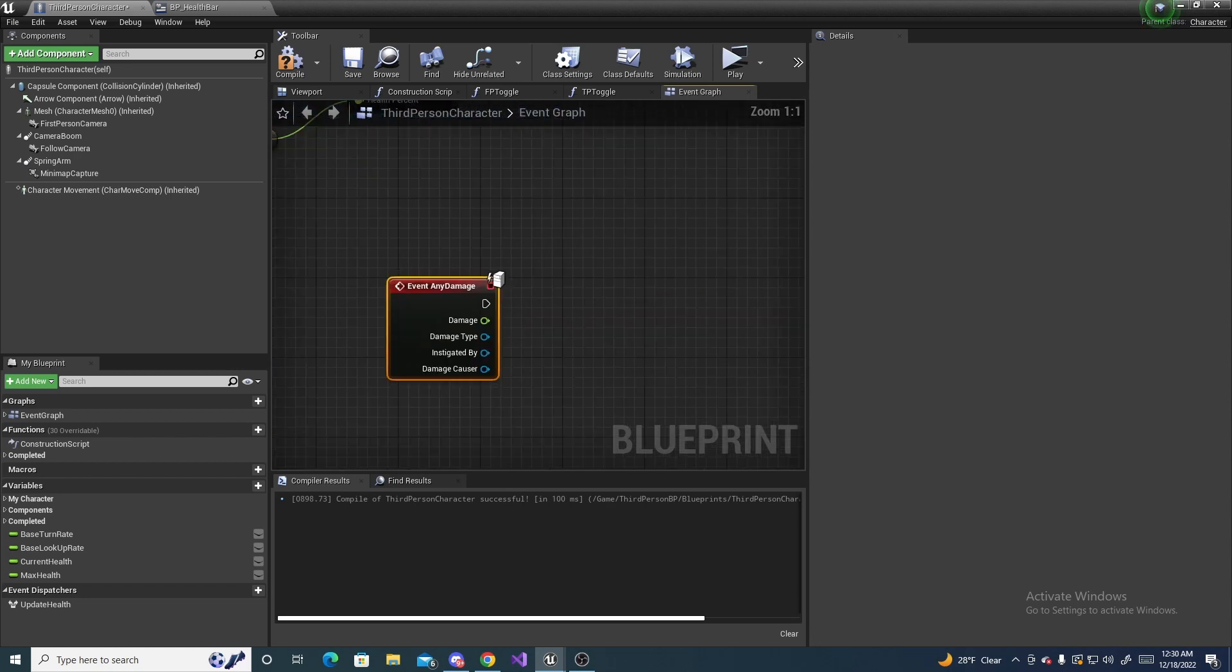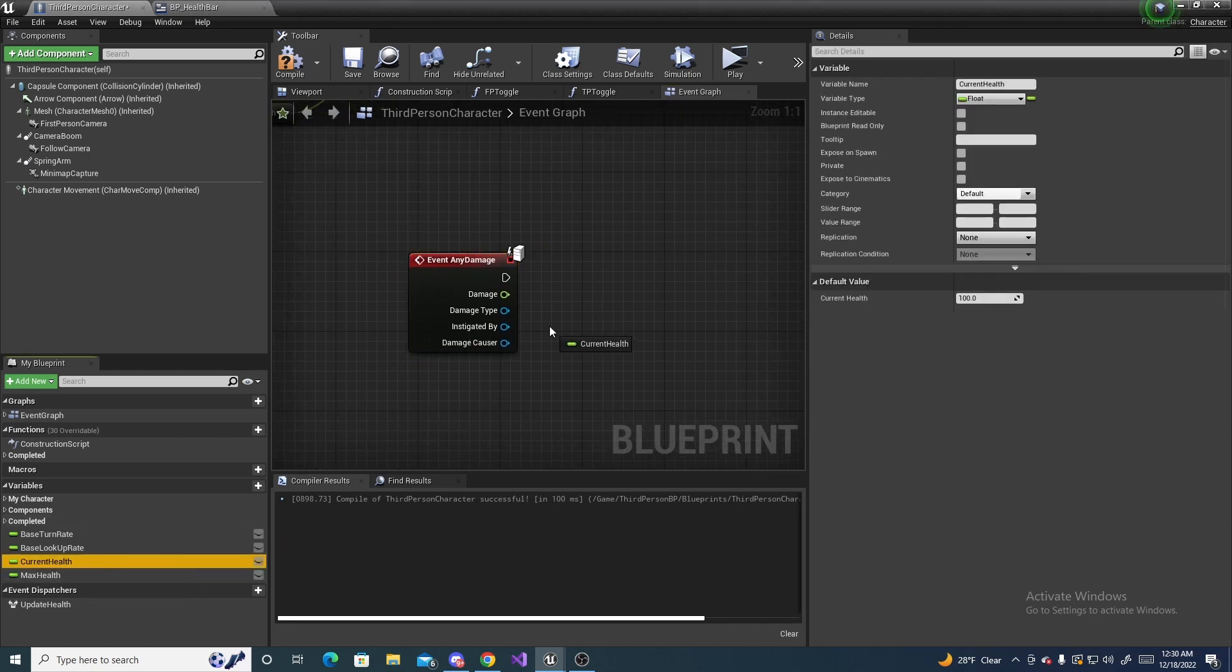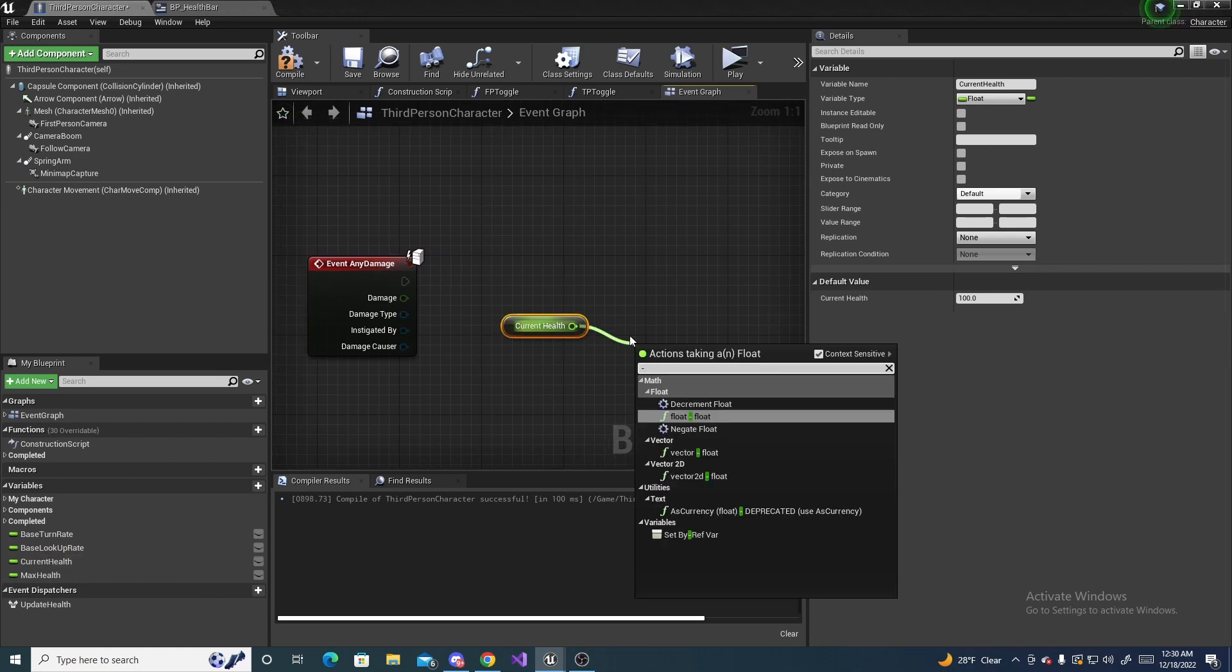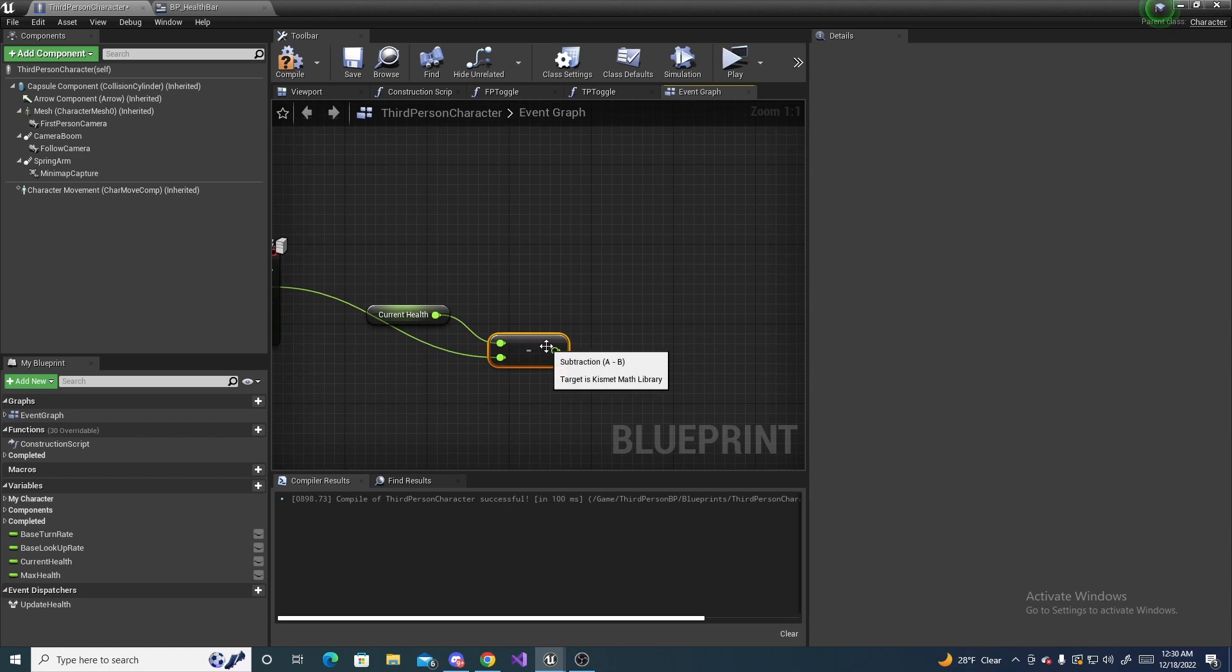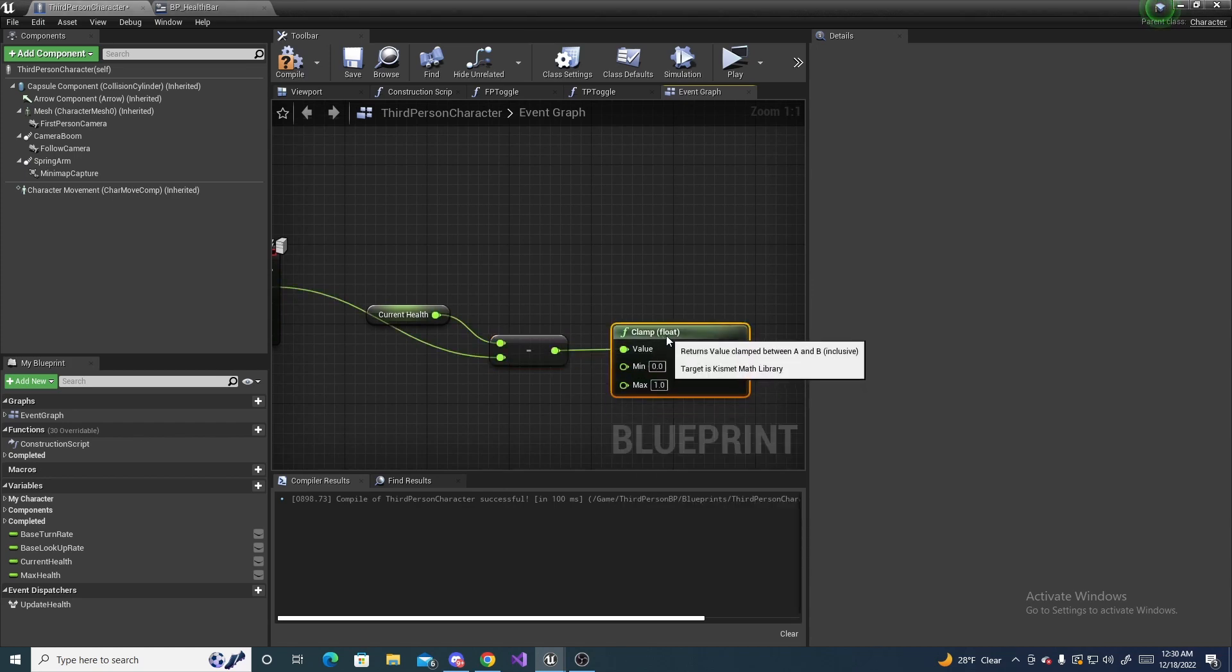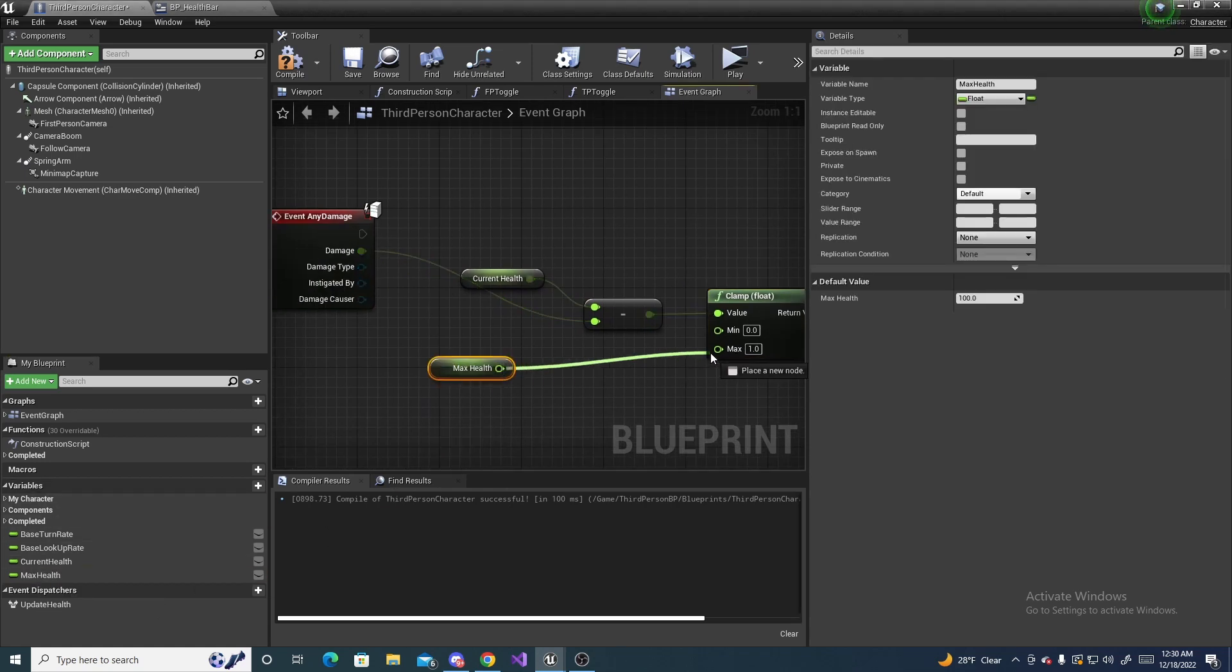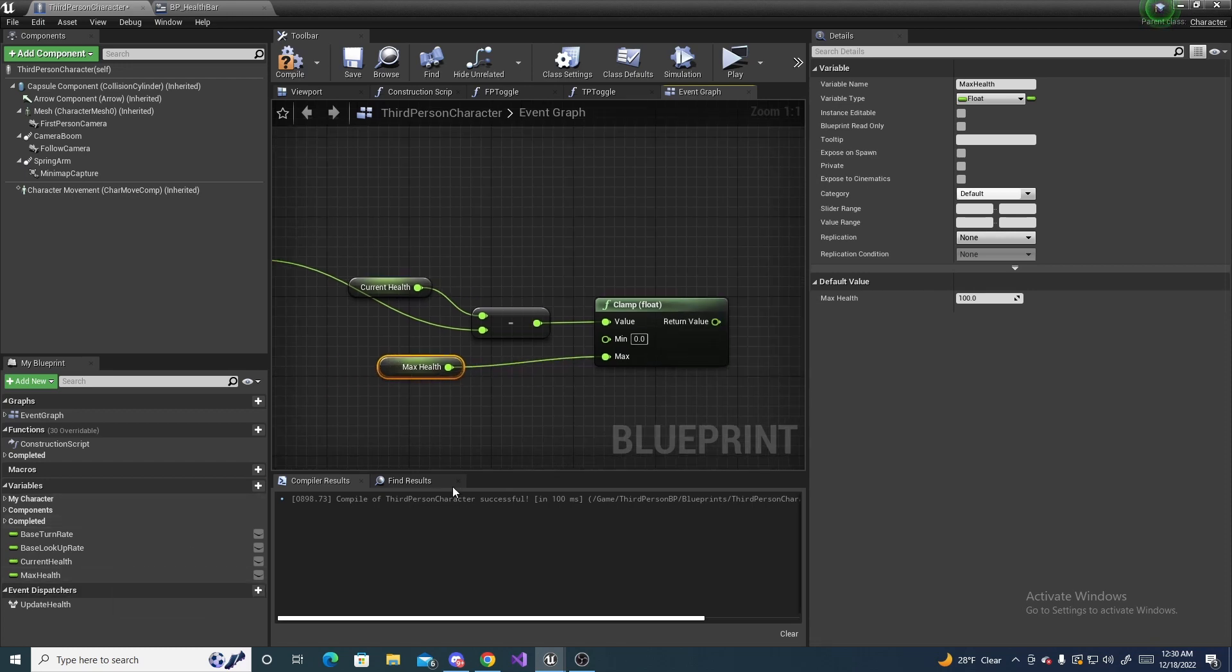This is a function inside the engine that listens for this to be called. So off of event any damage, I can get my current health and then subtract this by the damage that's coming in. And then clamp this value because we don't want it to overfill the bar. We want to clamp it to our max health value. If this value updates, the whole system will still work fine.